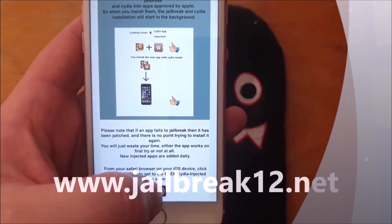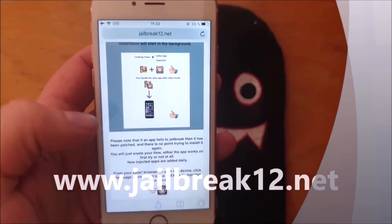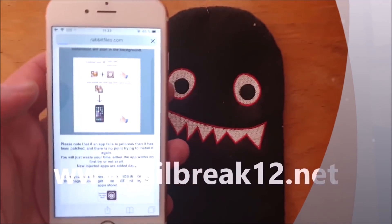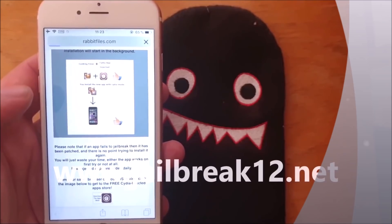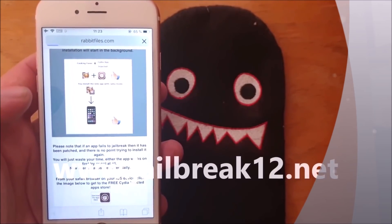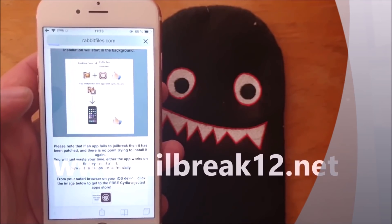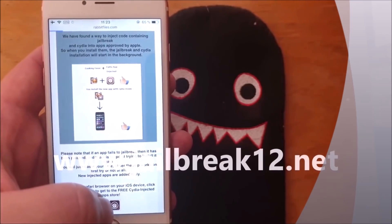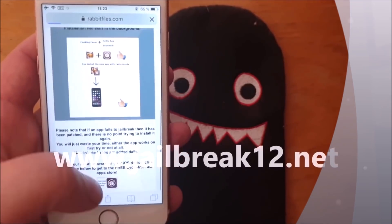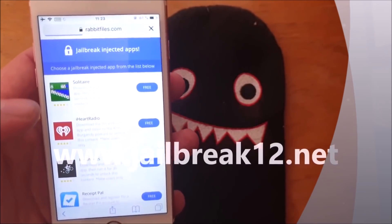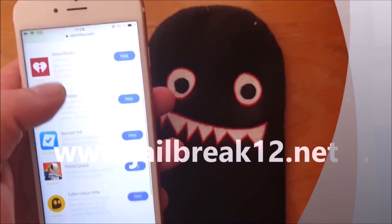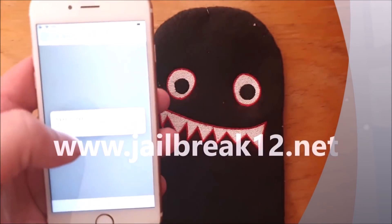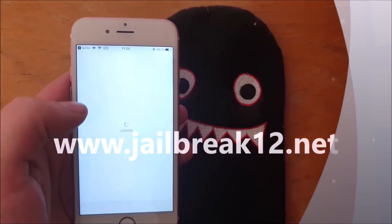Scroll to the bottom and click on the little icon to get to the free jailbreak injected app store. All of these jailbreak injected apps are 100% free, but they do get patched sometimes. If the first app doesn't work, simply try the next one — usually it works right away, but sometimes you need to try a few.